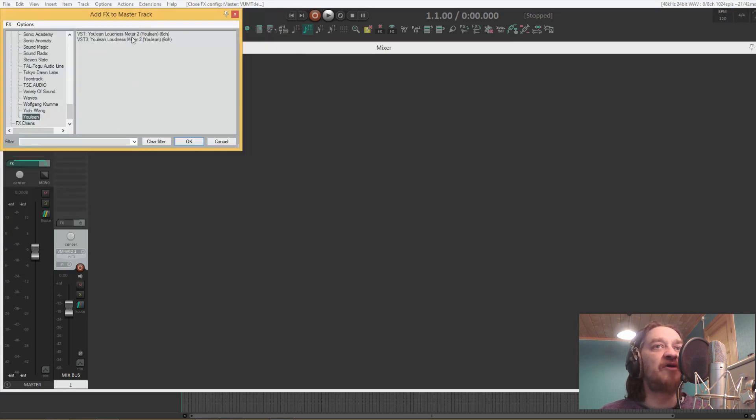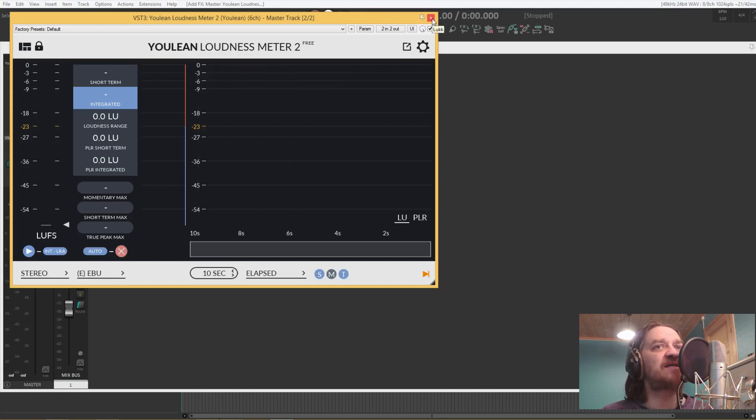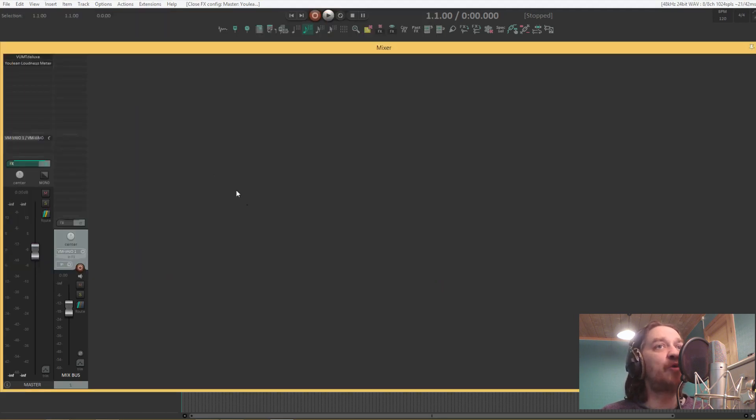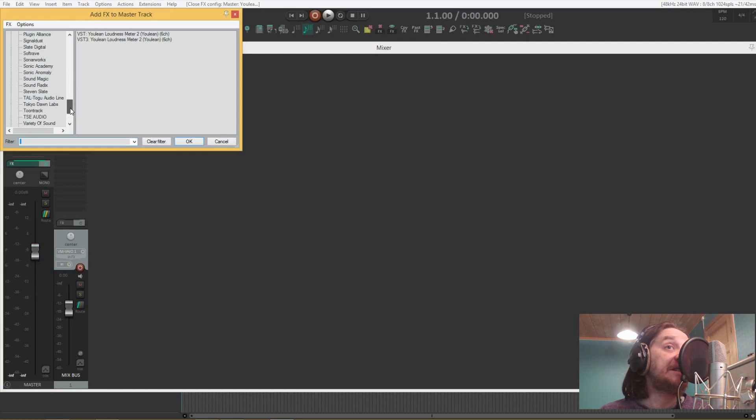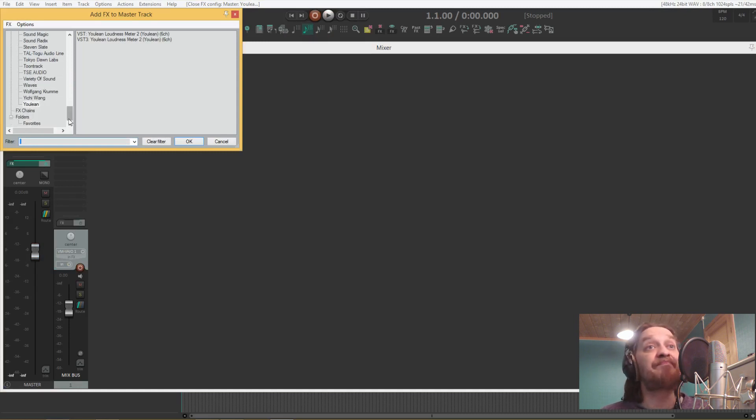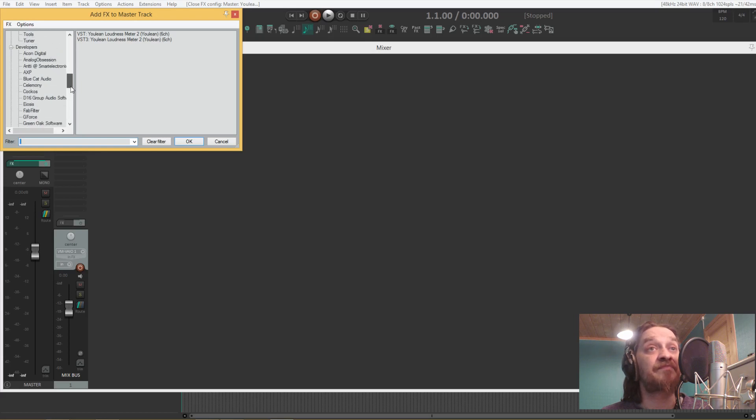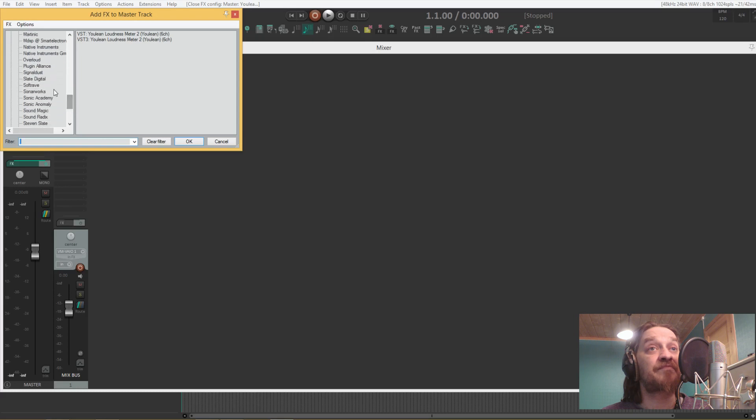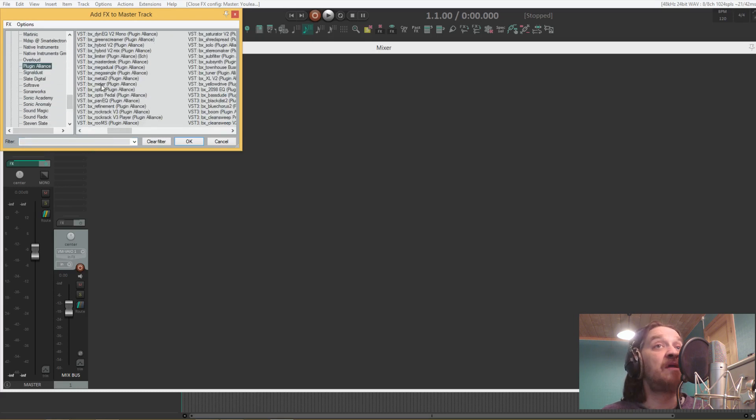The Youlean Loudness Meter 2. This is a free plugin. The cool thing it has is LUFS metering. This is handy for when you mix and master for streaming. And also there's a bx_meter from Plugin Alliance.